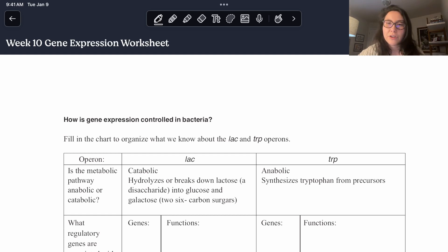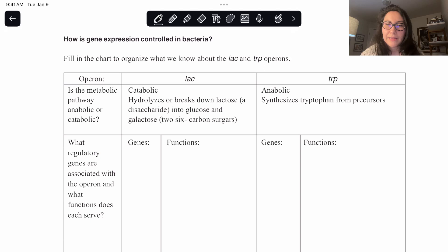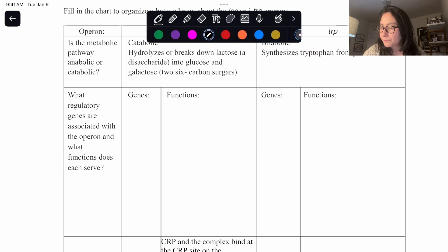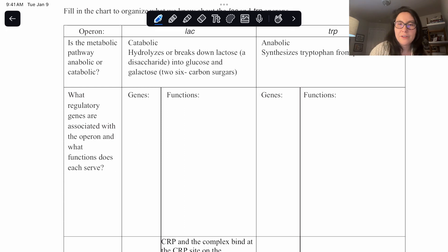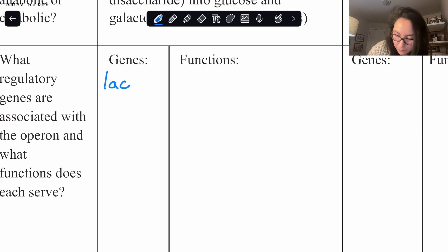The first question is asking us to fill in the chart to organize what we know about the lac and trp operons. It asks whether the metabolic pathway is anabolic or catabolic. Catabolic hydrolyzes or breaks down lactose into glucose and galactose; anabolic synthesizes tryptophan from precursors. So catabolic is for the lac operon and anabolic is for the tryptophan operon.